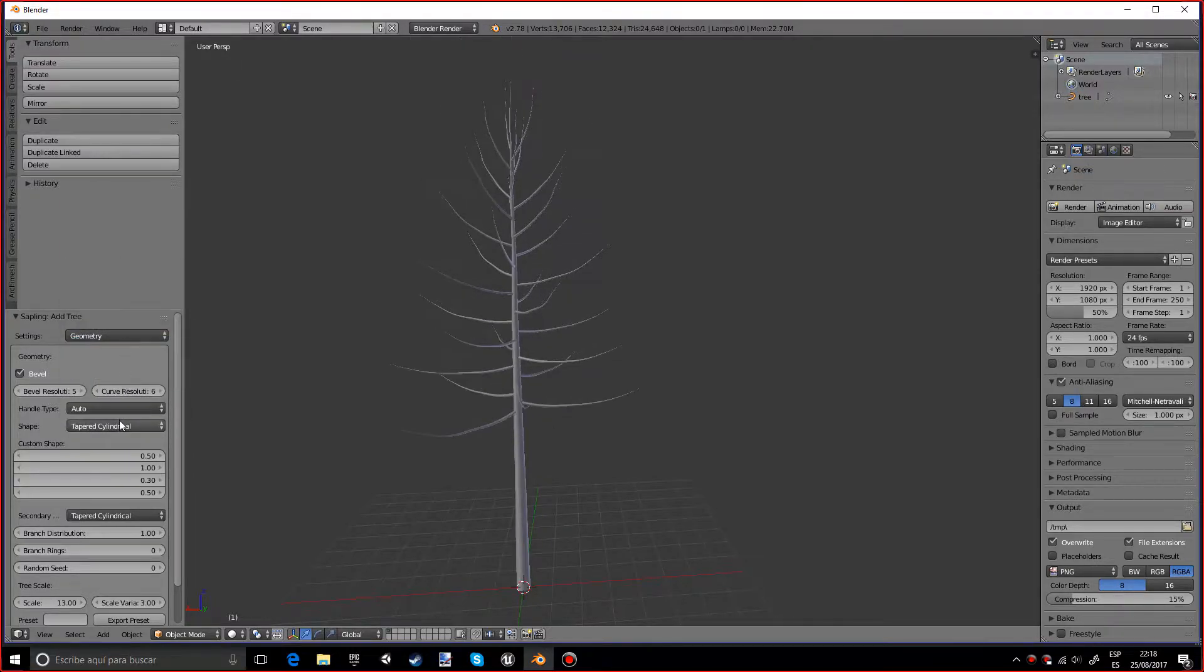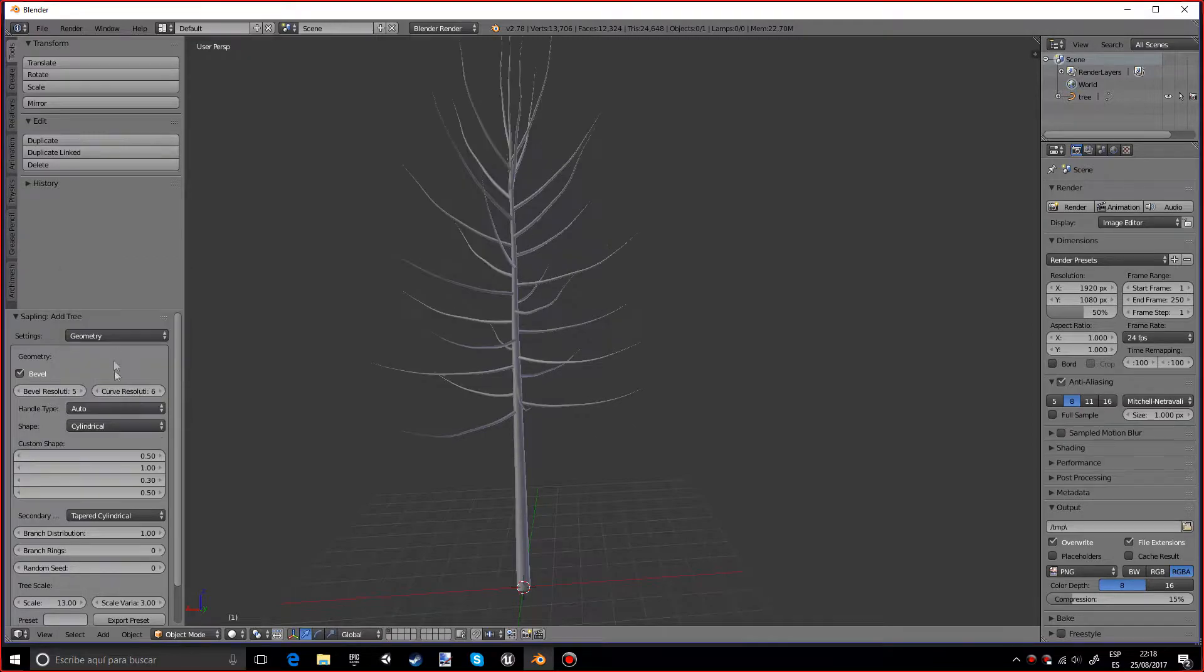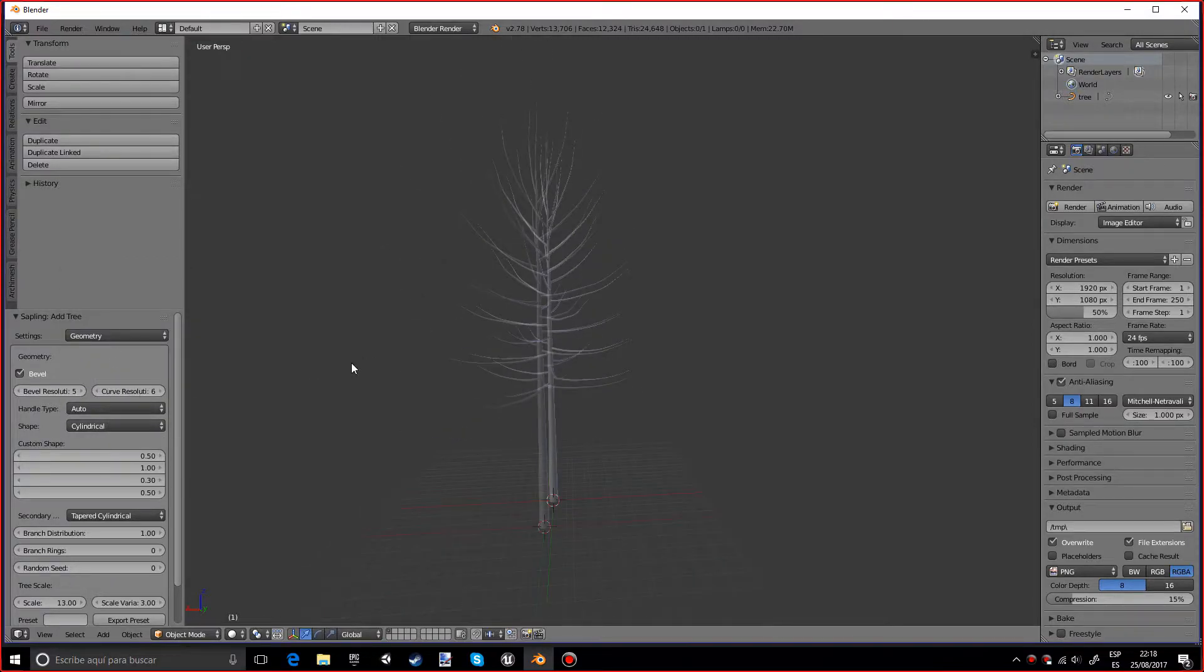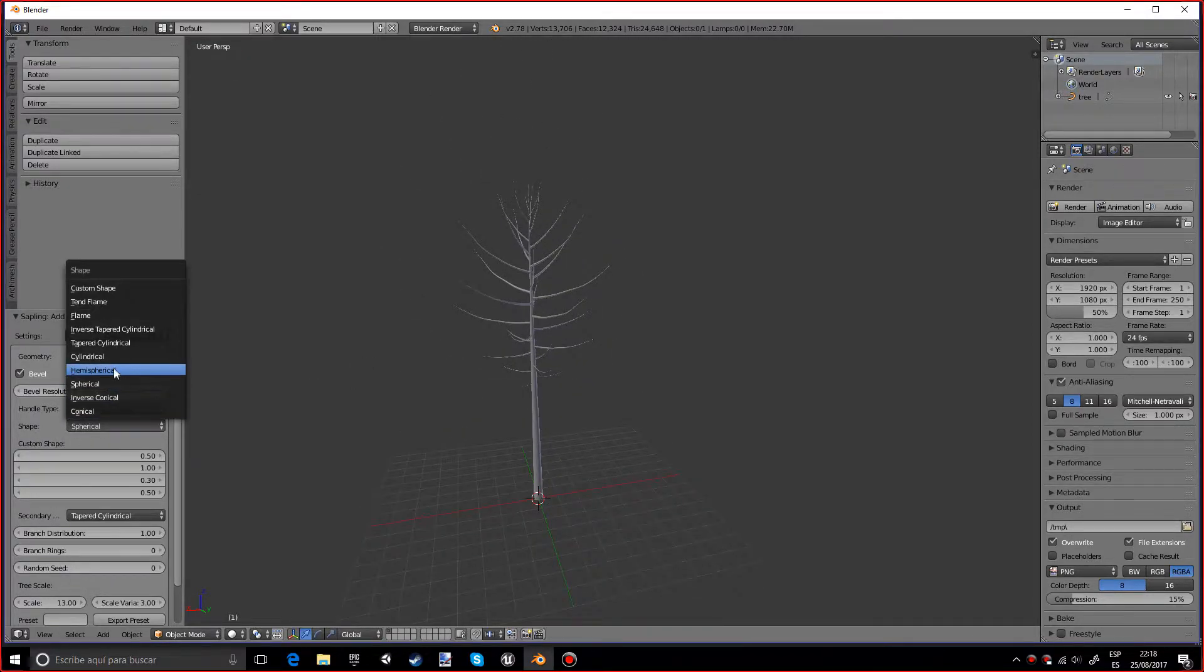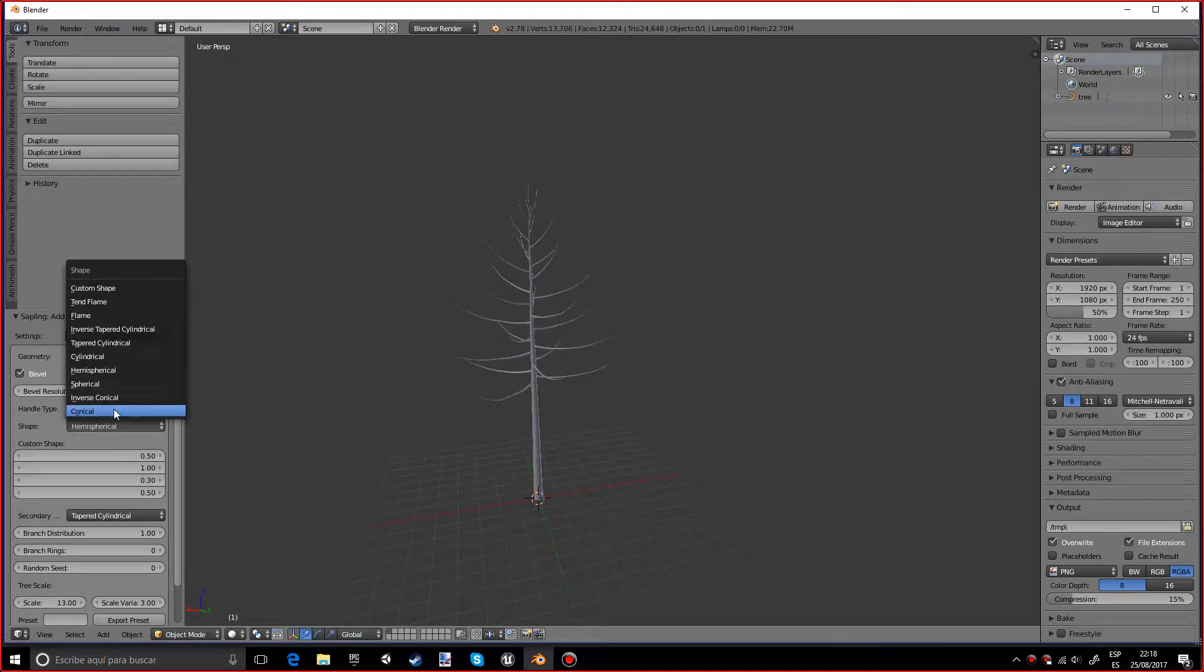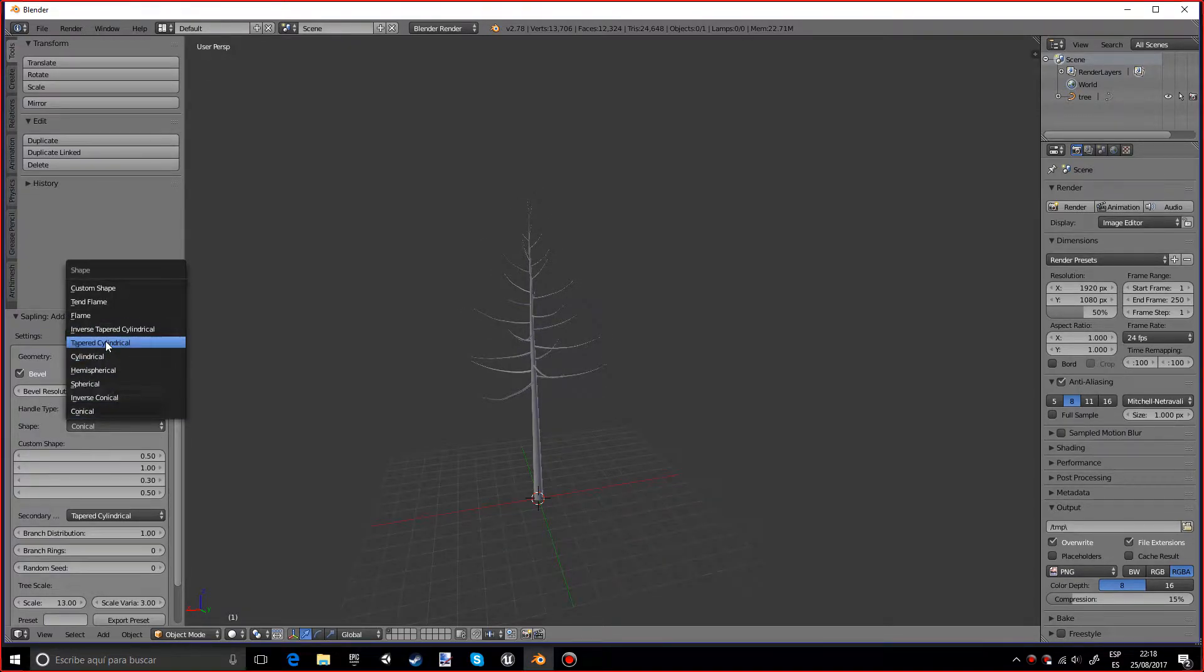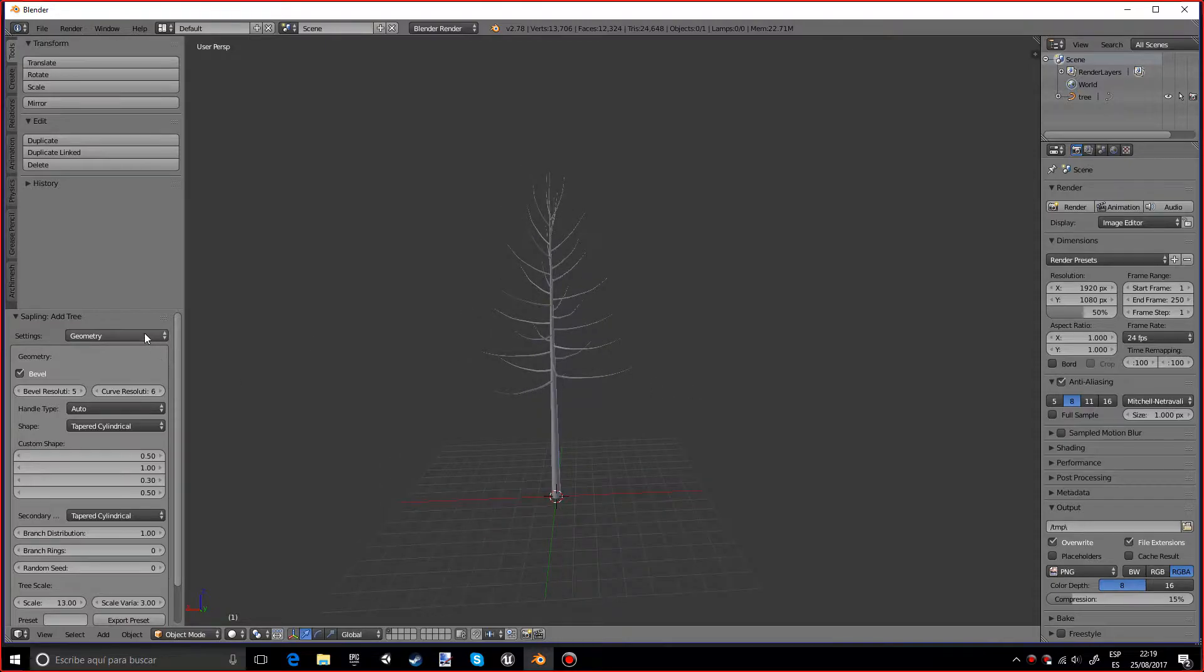And many more. I actually really like the cylindrical one and there are many to play with, so just make sure to see which one you like for your scene.